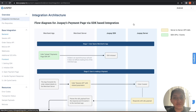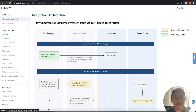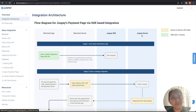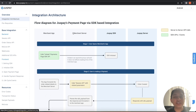On the screen, you can see a flowchart that shows the communication that happens between the merchant application — that is the front-end — merchant server — that is the back-end — JustPay SDK, and JustPay server. The whole architecture explains four calls: two are front-end calls, two are back-end calls.